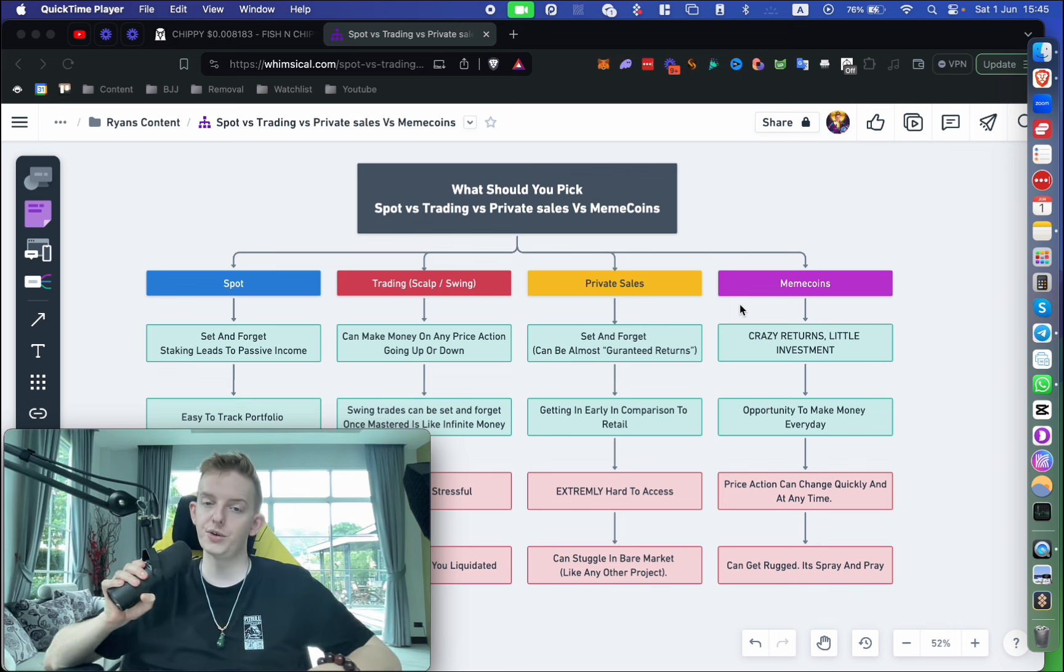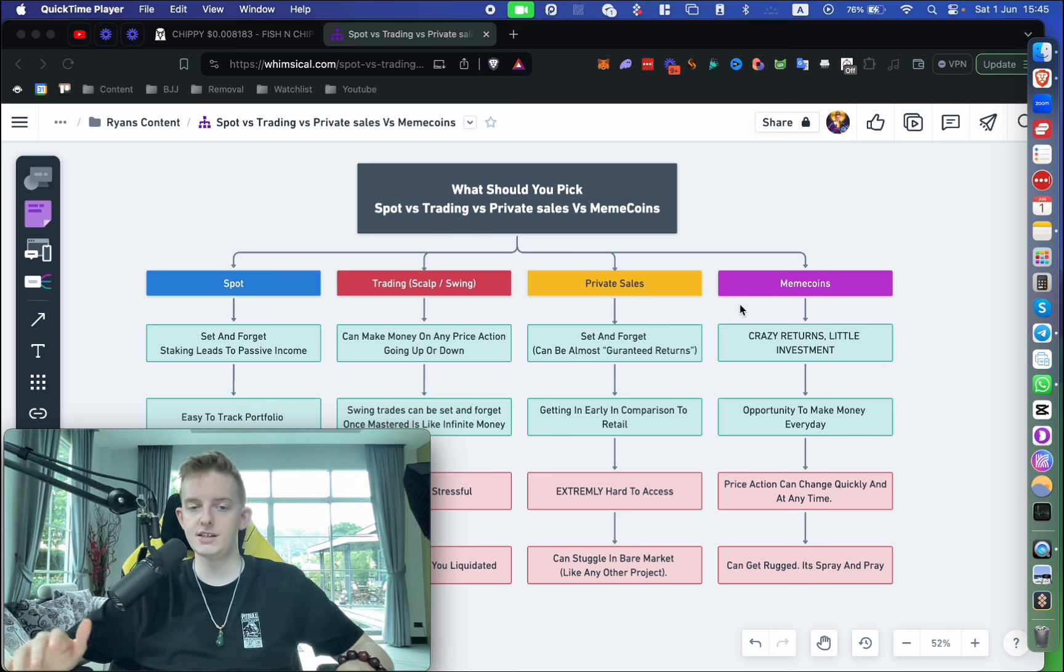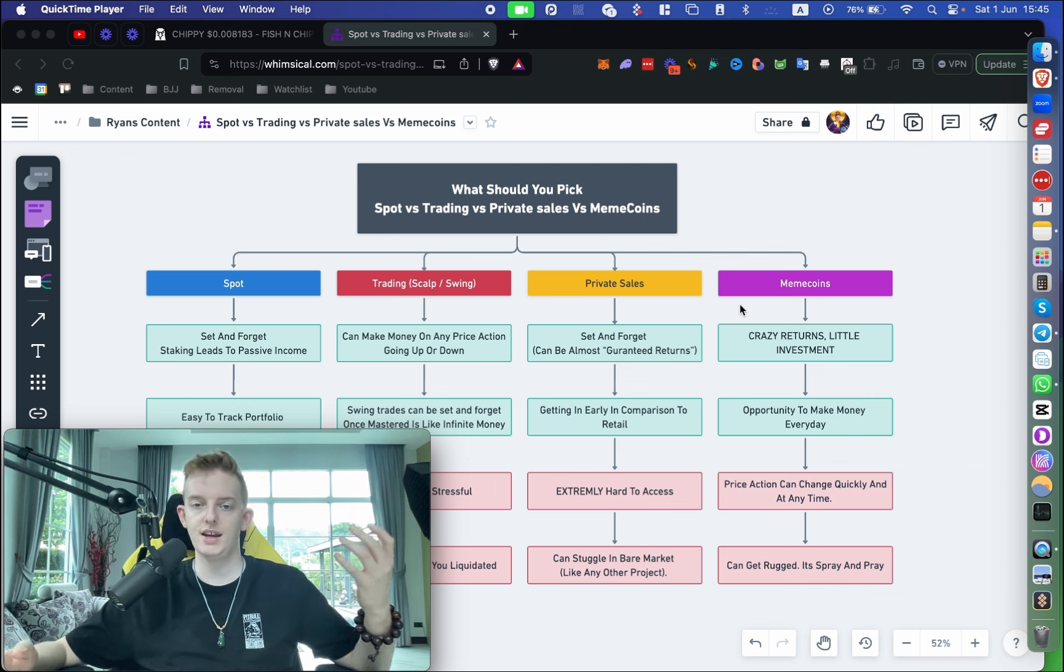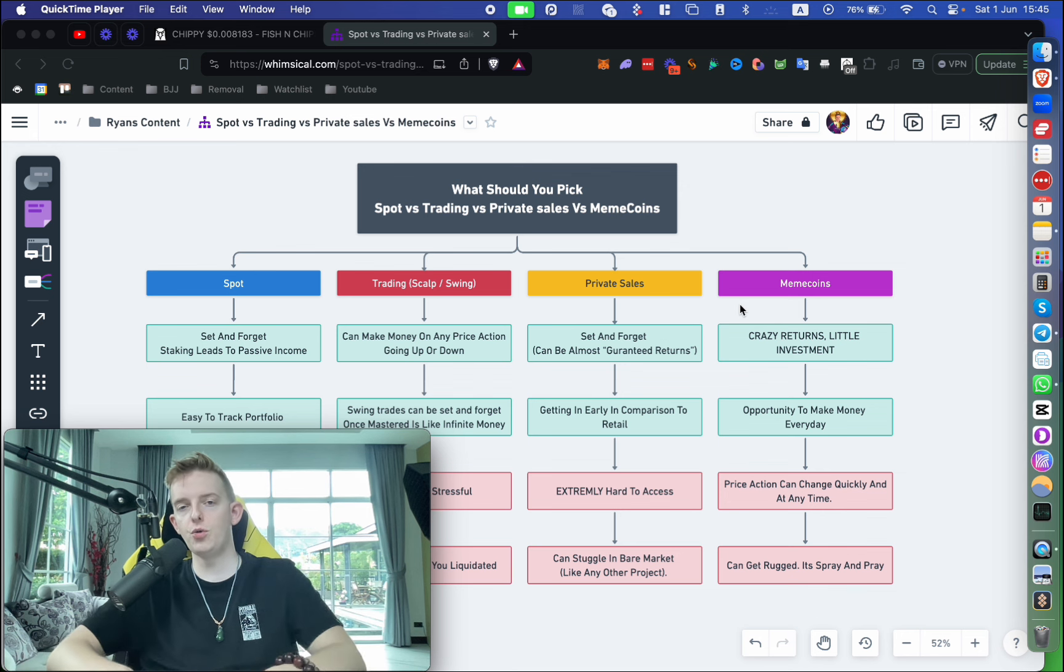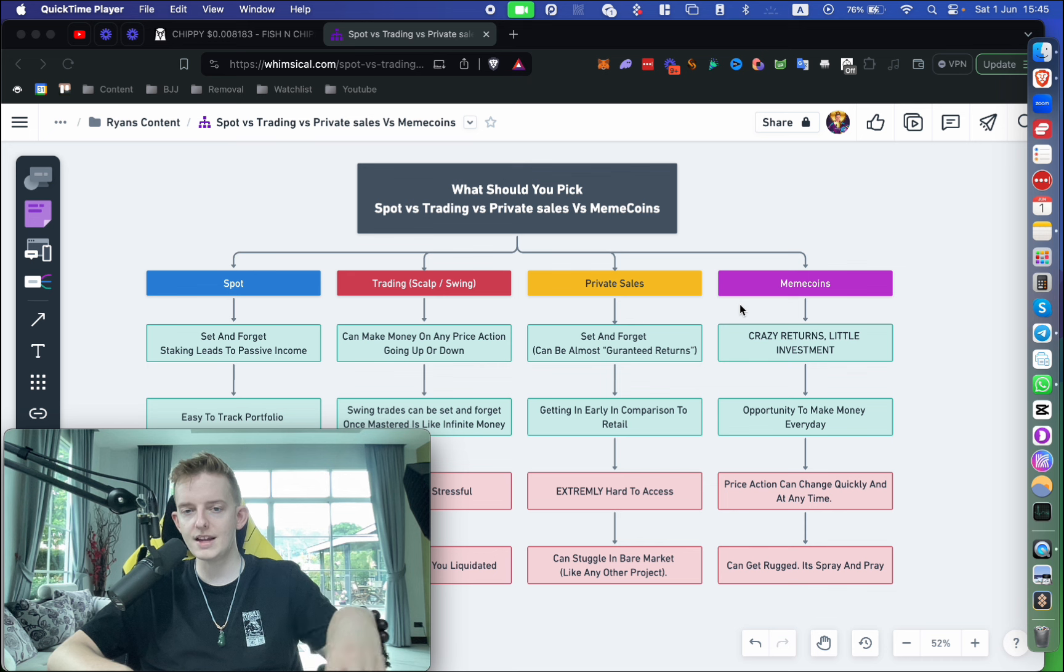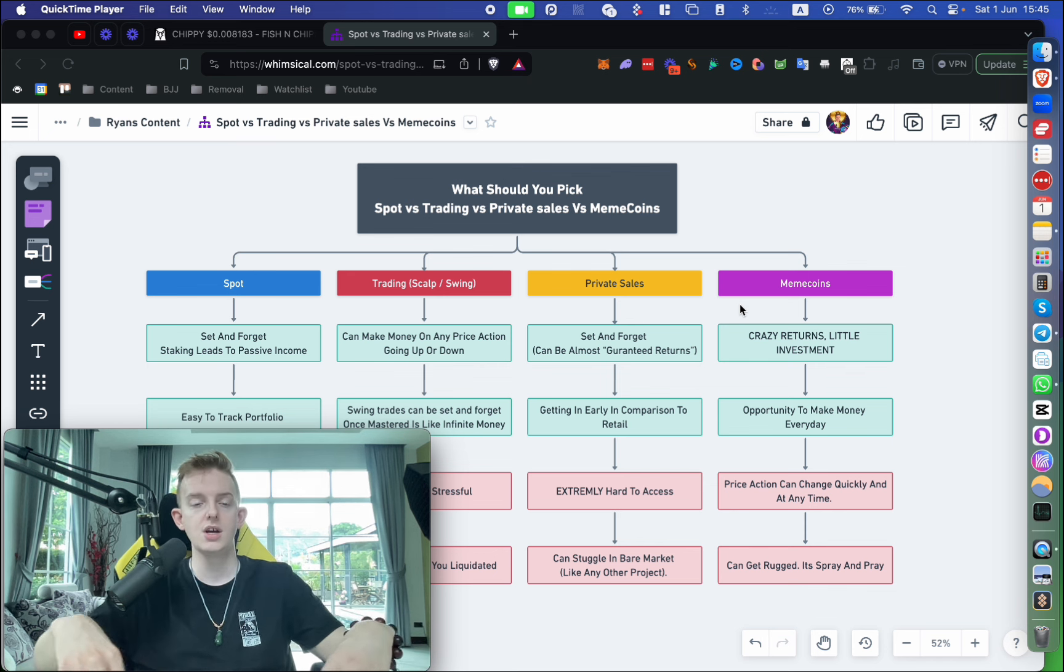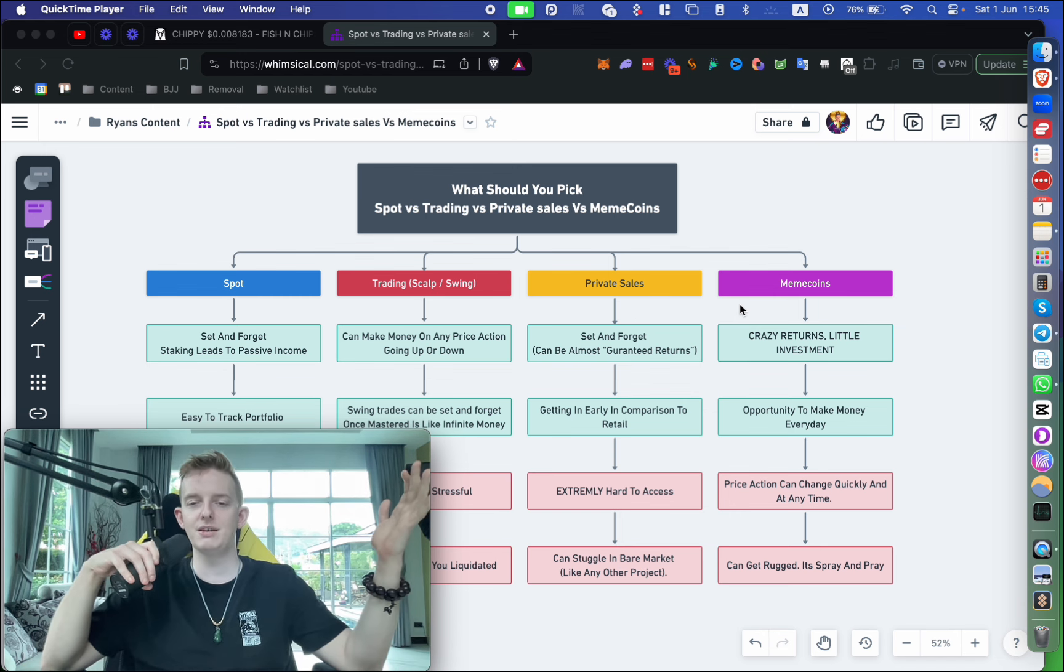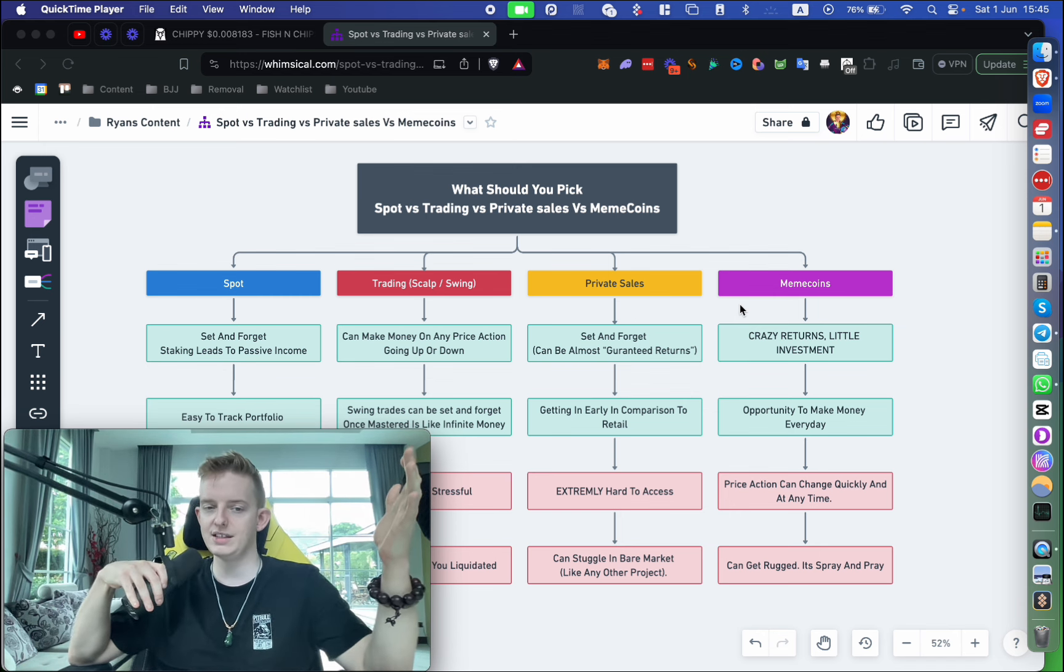As you can see guys, there's many different benefits and pros and cons to spot trading, private sales, and meme coins. I think if you're watching this and you're new, definitely get into meme coins and definitely hold a little bit of spot just so you can get used to it, especially if this is your first cycle. Just have a little play around and you know what, even have a little play around with trading, but just don't do anything that you're willing to lose.